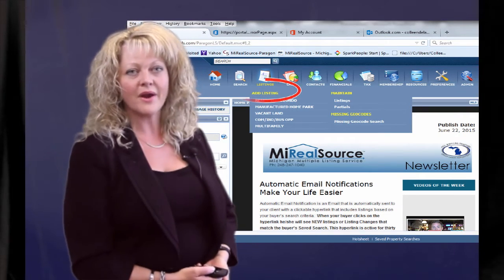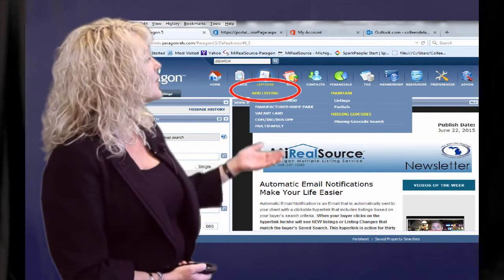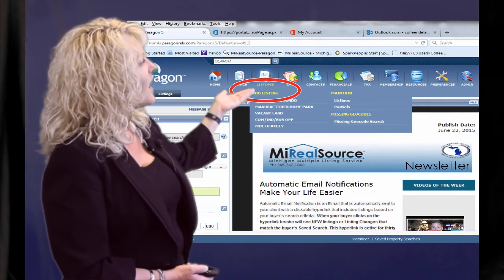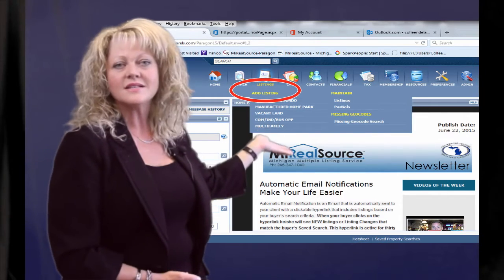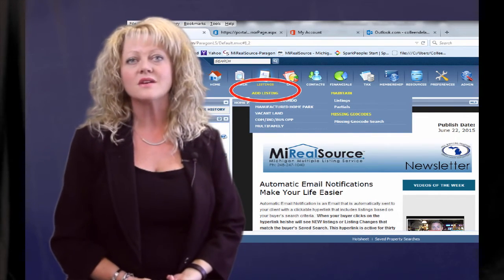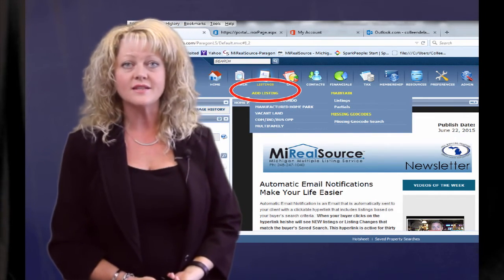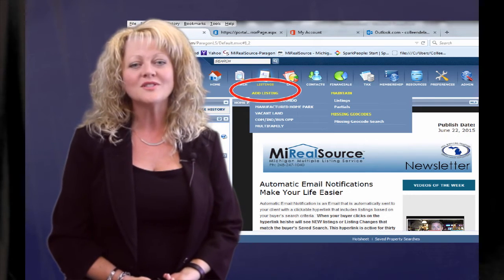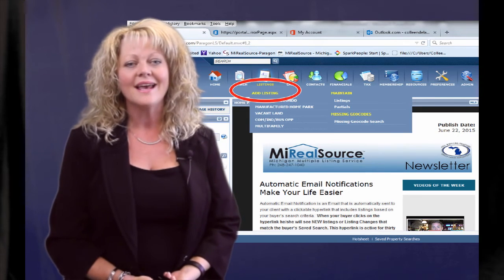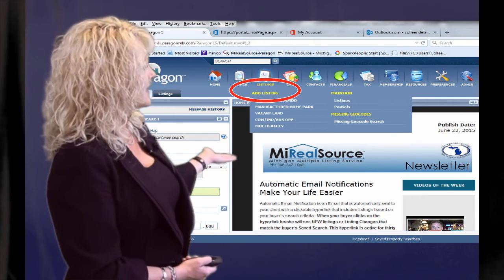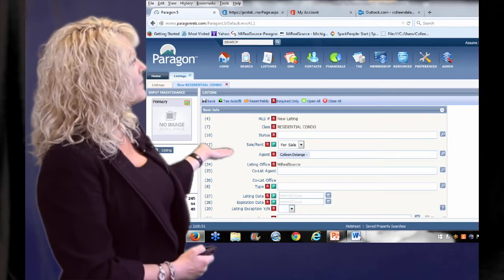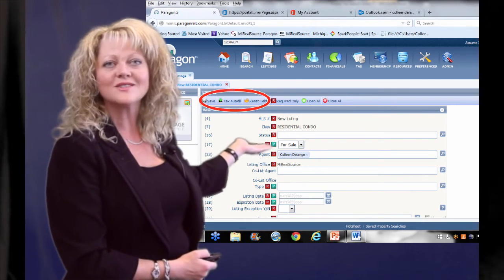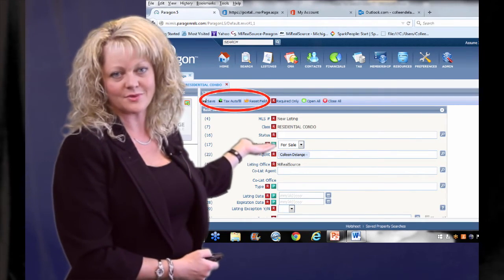Simply log into Paragon and go to the listings icon. Under the listings icon, simply select the class of listing that you want to add. Once you've done that, it's going to take you to that listing entry form, but now you want to select the tax auto fill option.